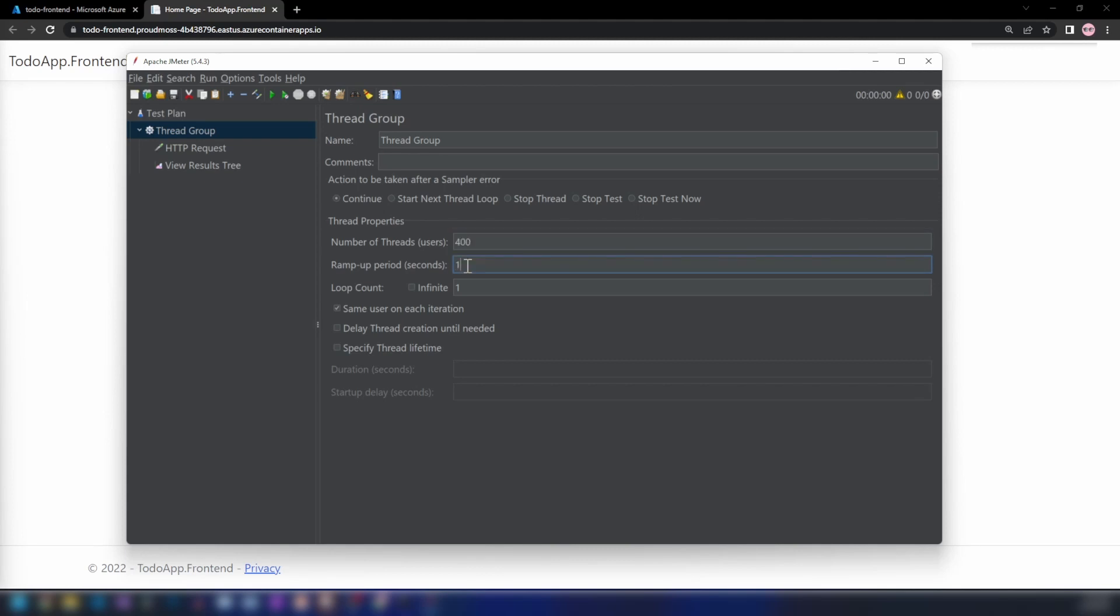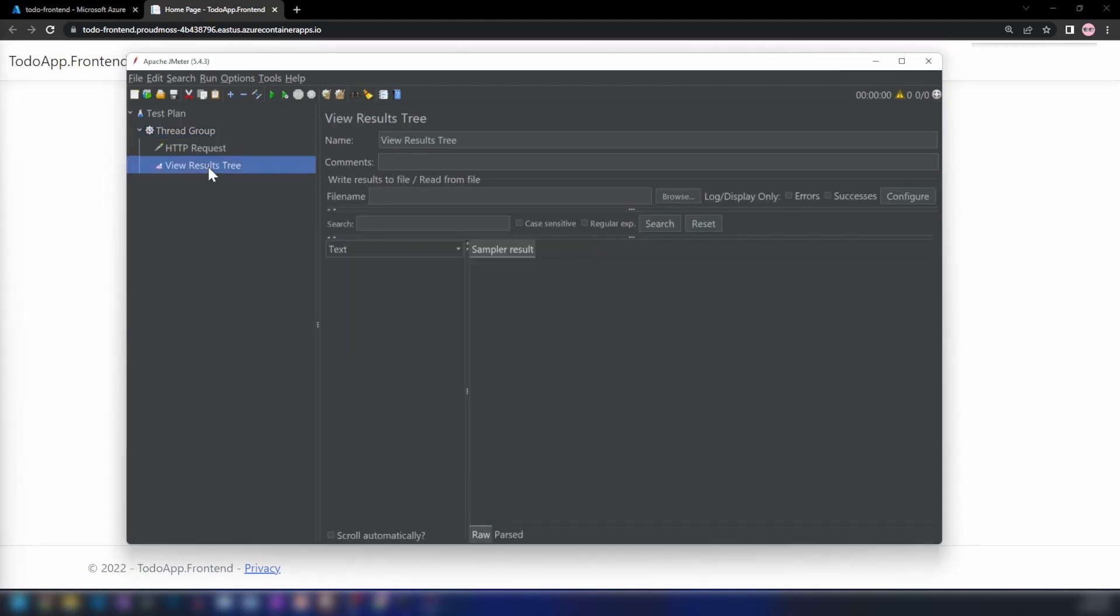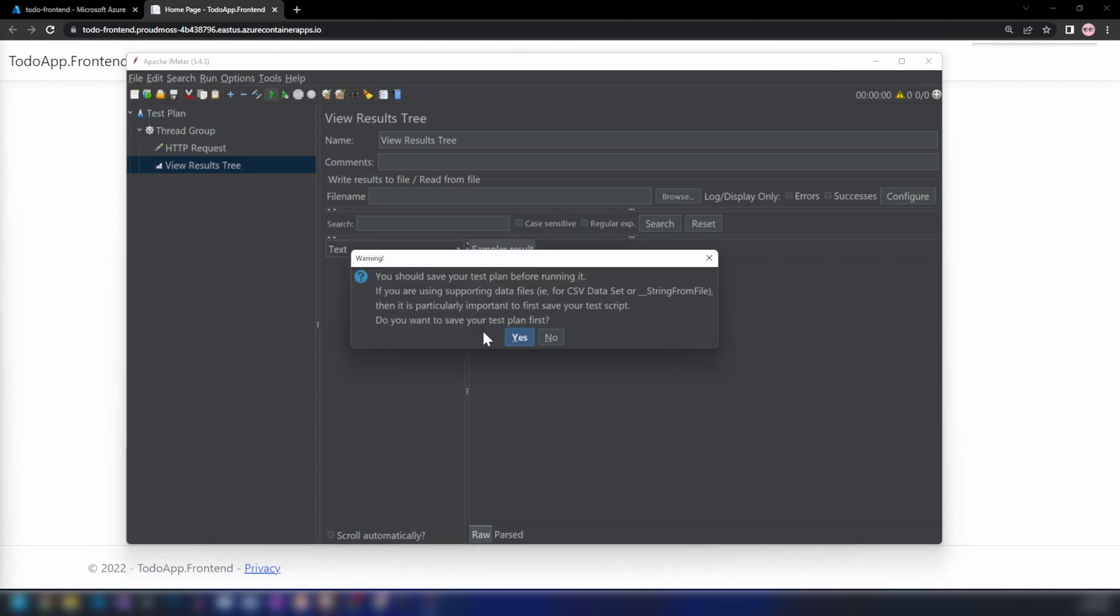The ramp-up period is the time it takes for JMeter to create this number of threads. Let's go into View Results Tree. I'm going to run this test. We need to save this before running the test.